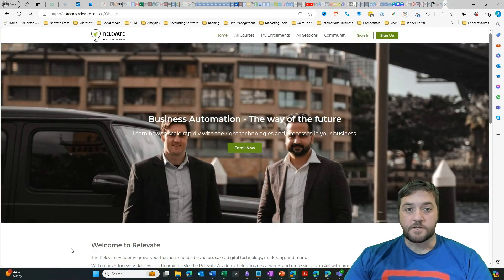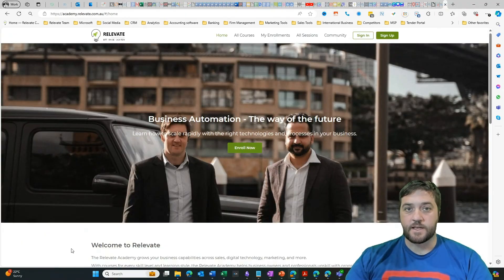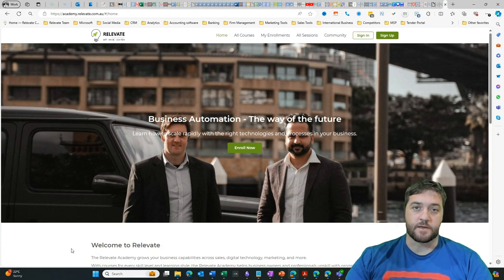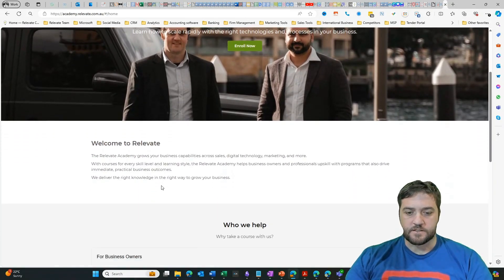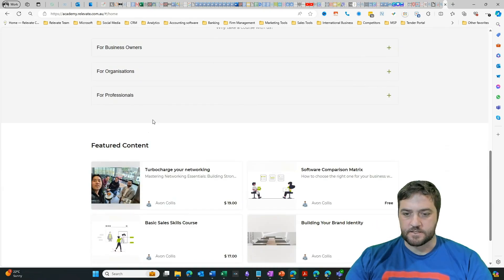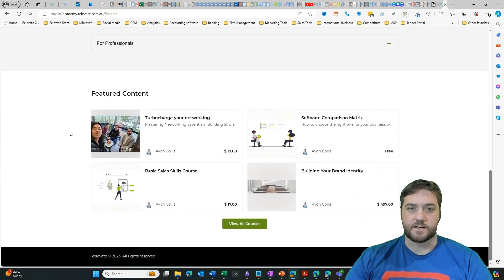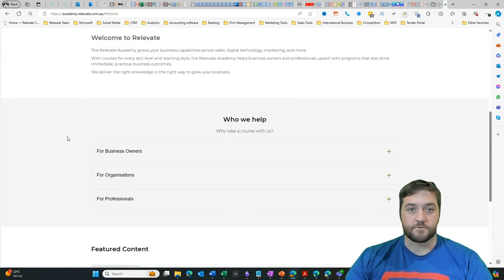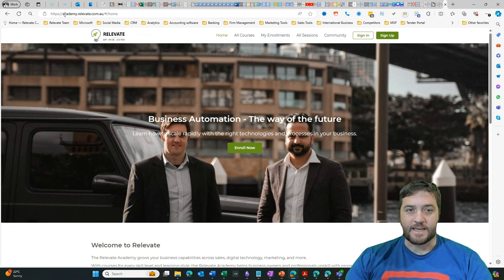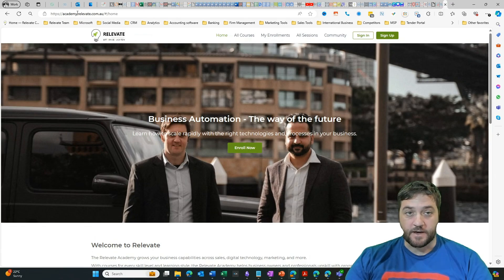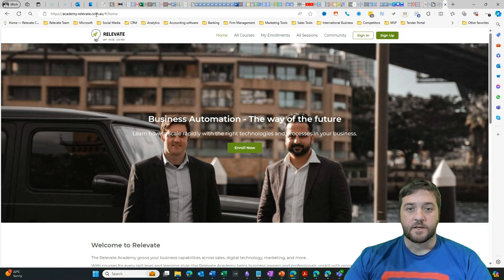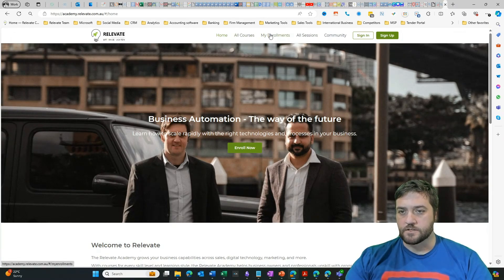So I've logged into Trainer Central and this is our course or our online academy and we've got courses and things and you can see this is the website side of Trainer Central. If you go to academy.relevate.com.au, that'll be linked in the video description, then you can see all of our courses.